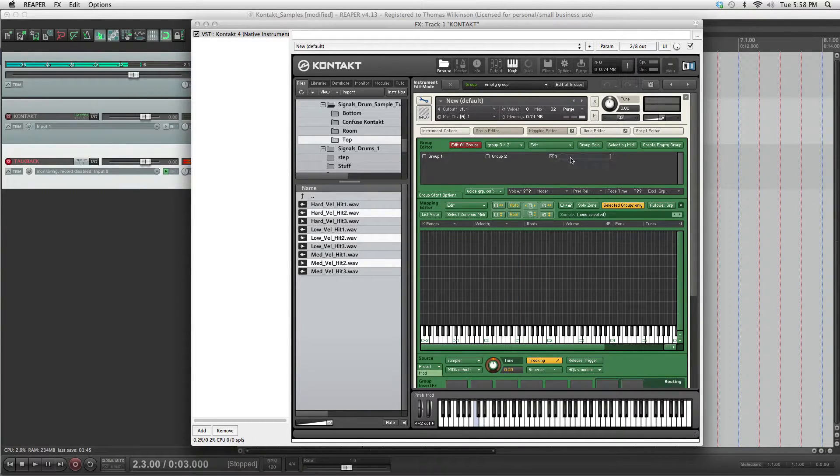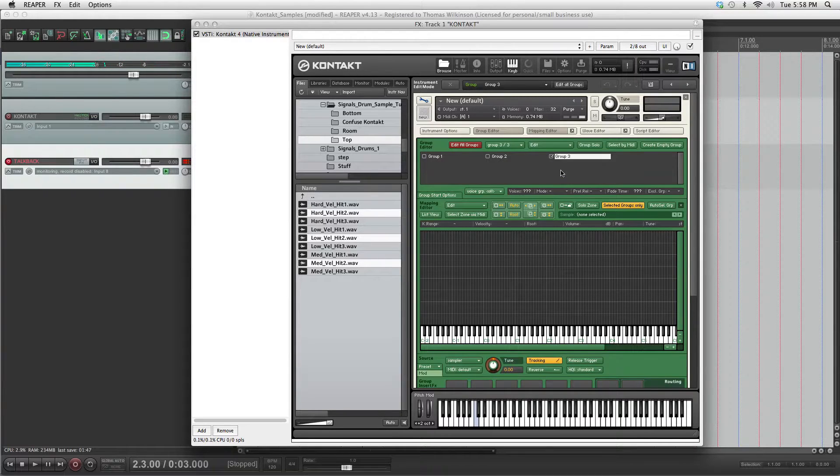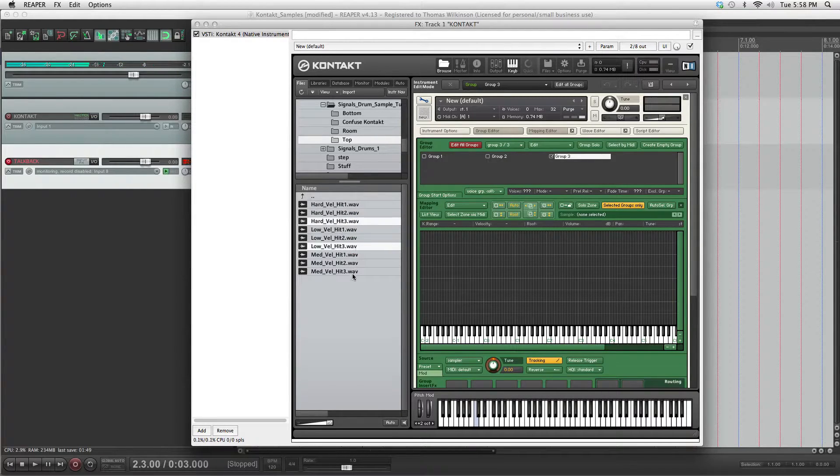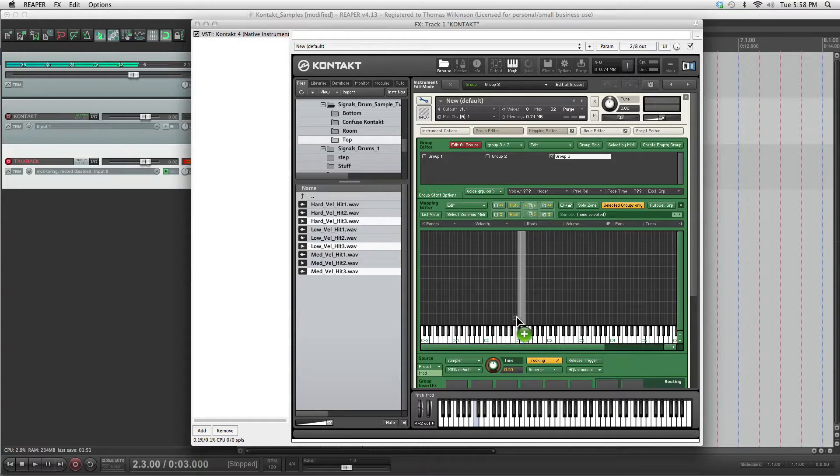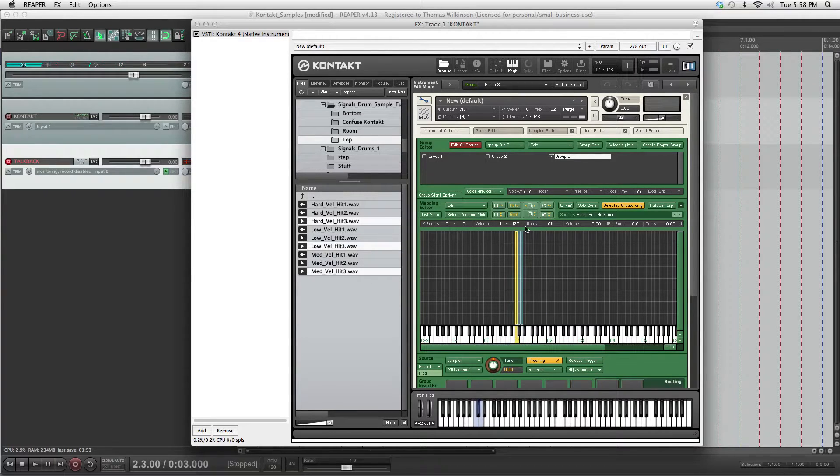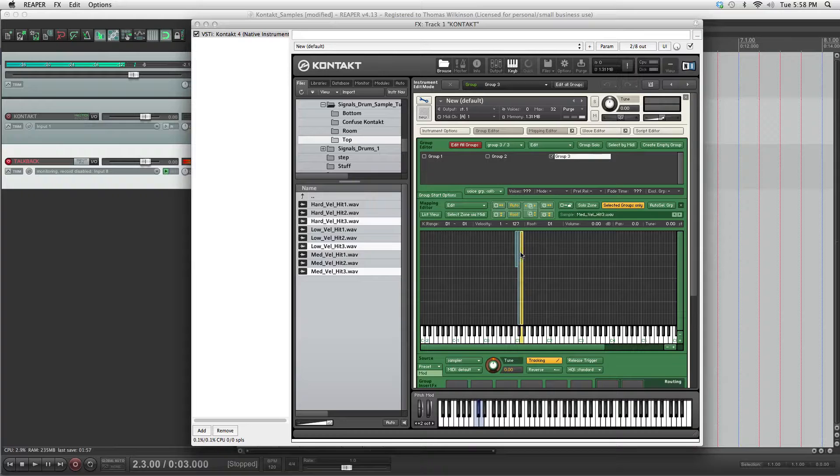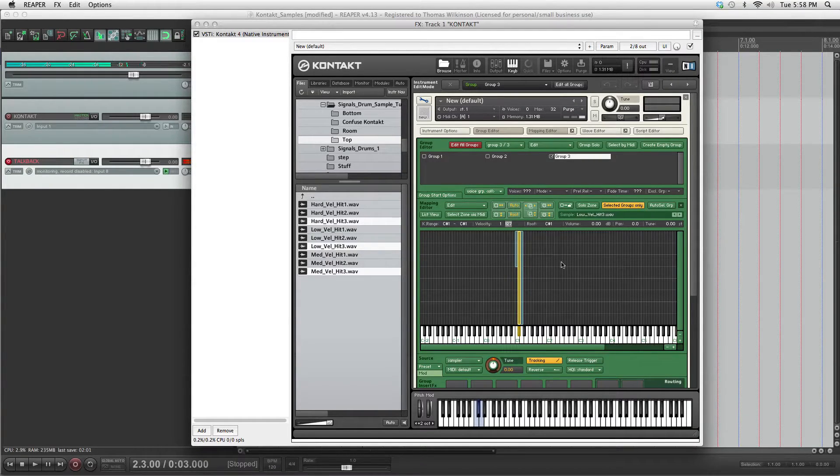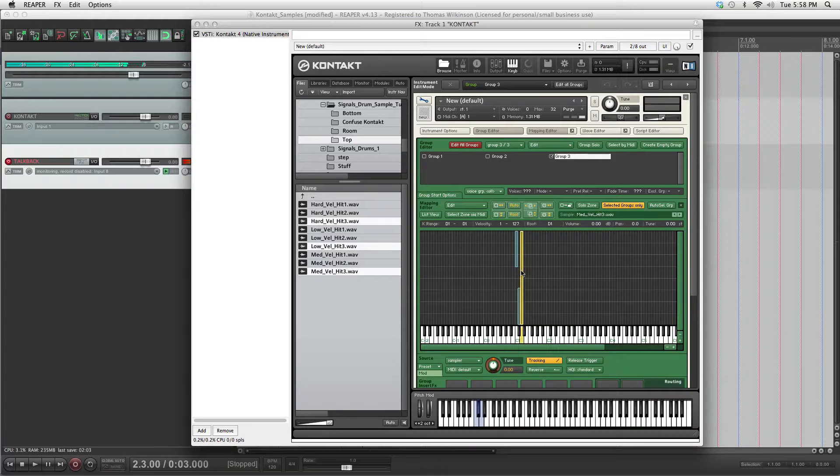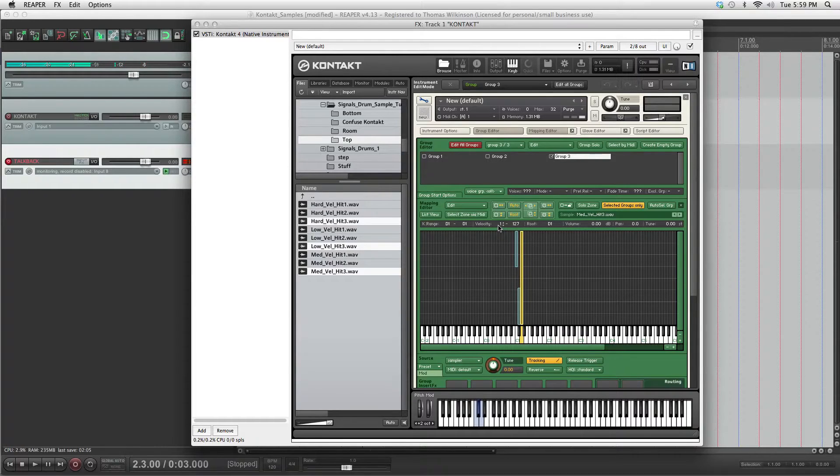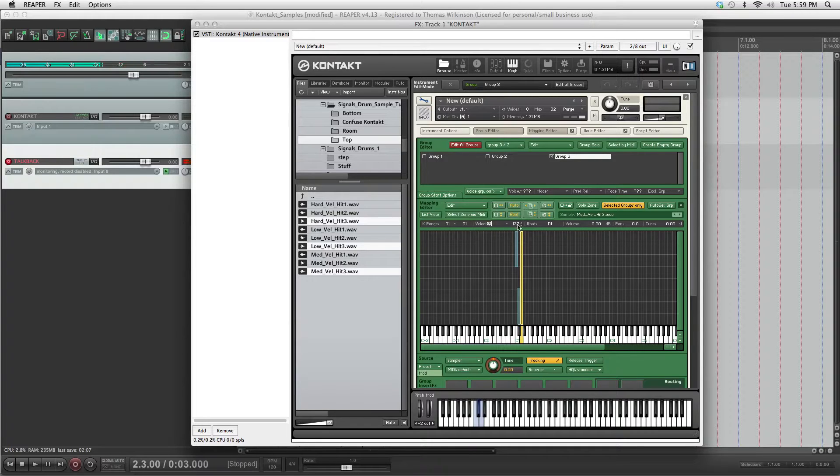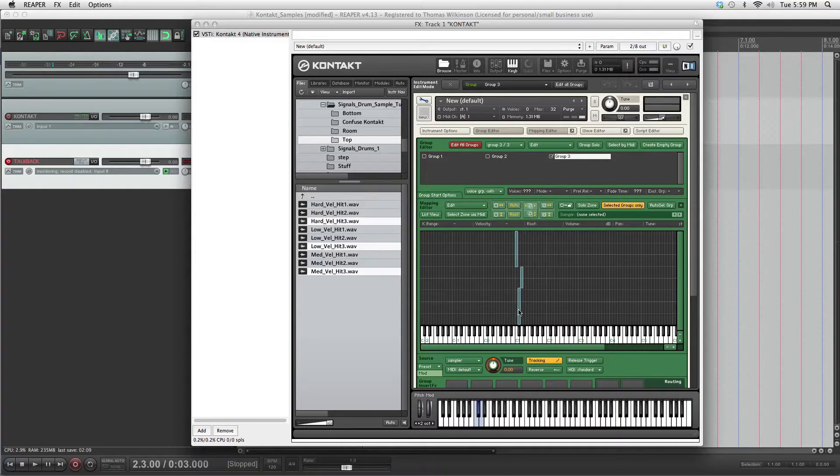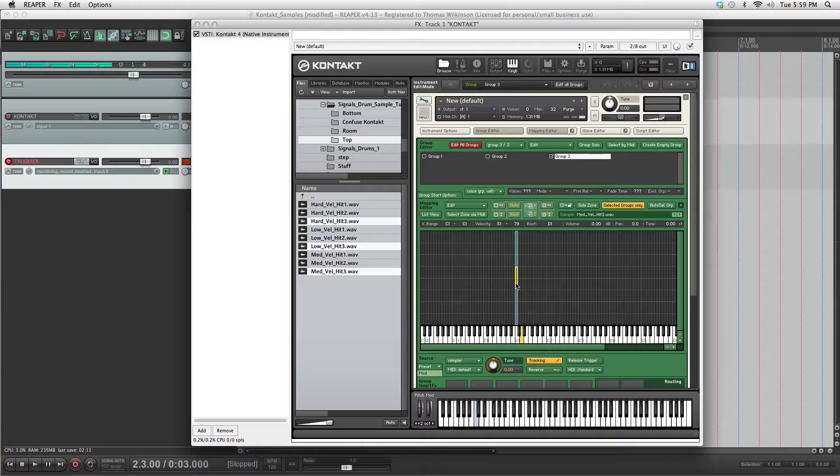Create another group. This one is group 3. Pick our last hits and put them on to C1. We're going to go 80 to 127. Low hit will be 1 to 50. And then medium hit will be 51 to 79. Move them on again.